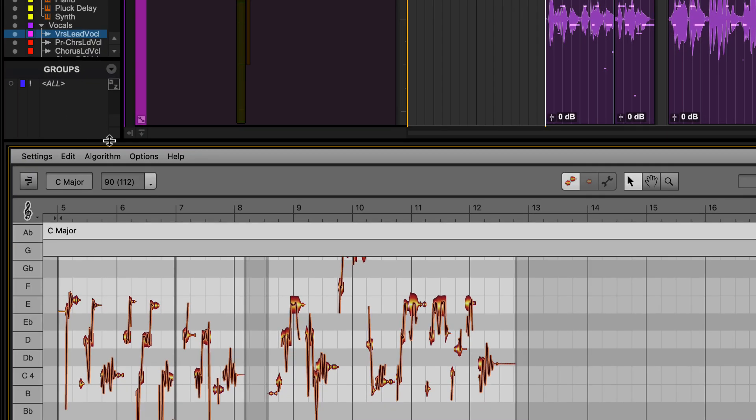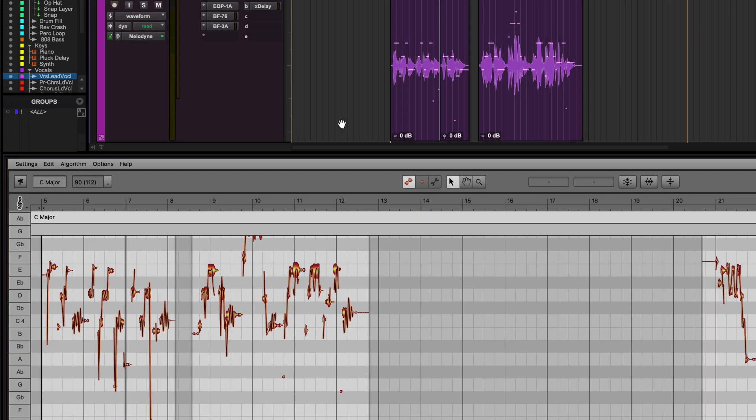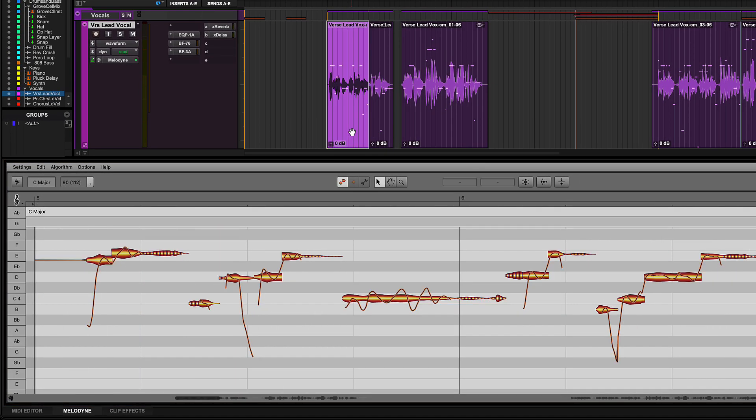Make sure the options for Follow the Selection in DAW and Zoom to Selection in DAW are checked for easy navigation.